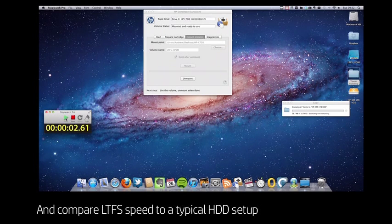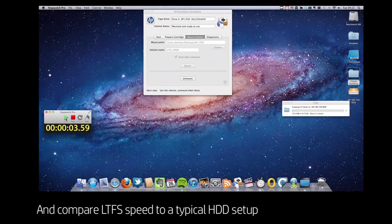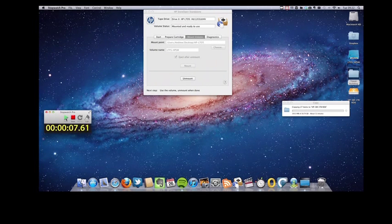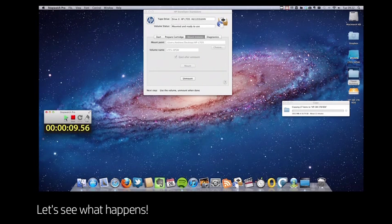Now I'm going to repeat that copy of 18 gigabytes and just compare the speed of the hard disk transfer to that of tape. Let's see what happens.